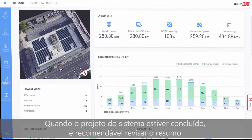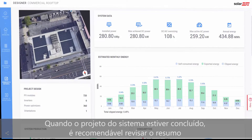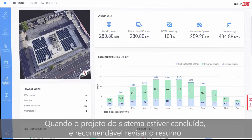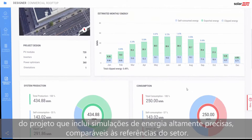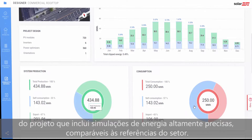When the system design is complete, it's always a good idea to review the project summary, which includes highly accurate energy simulations comparable to industry benchmarks.